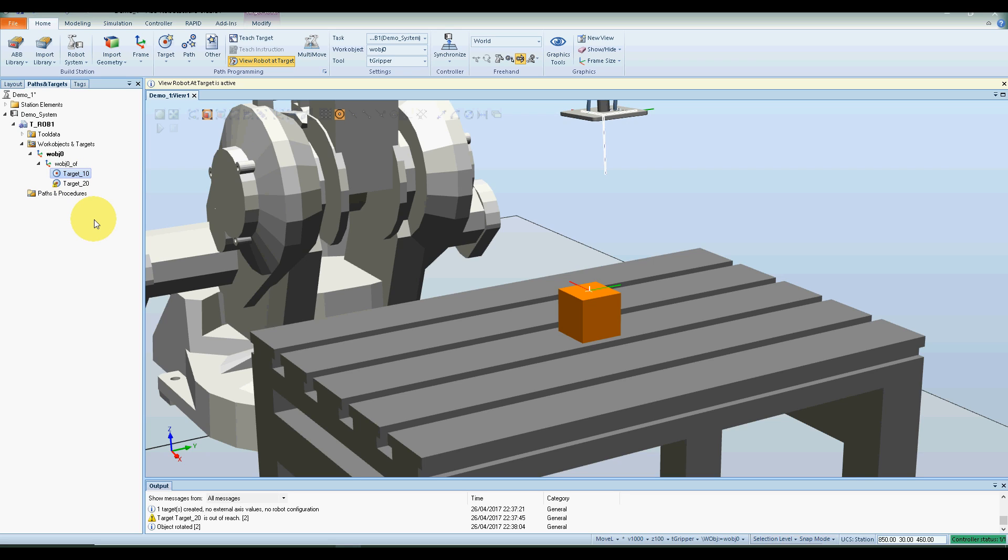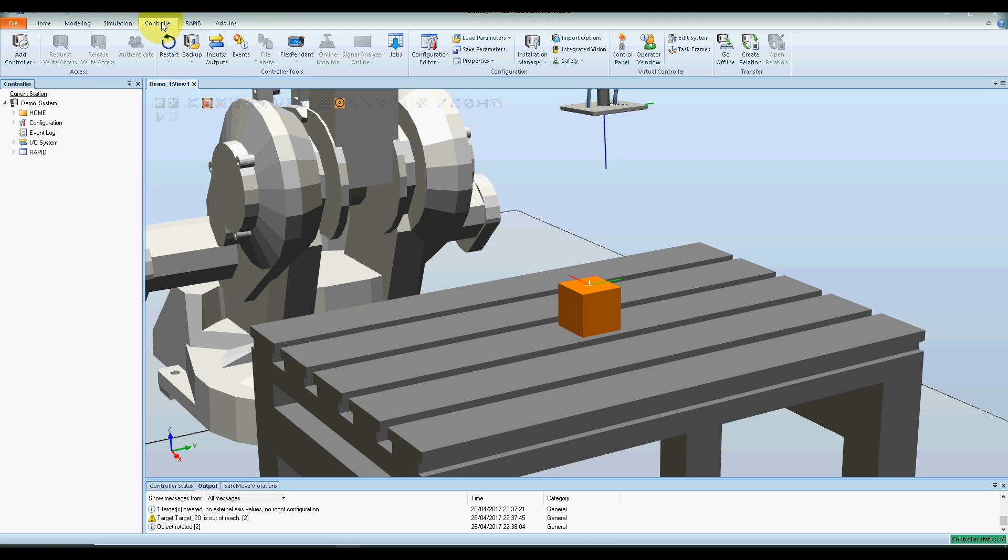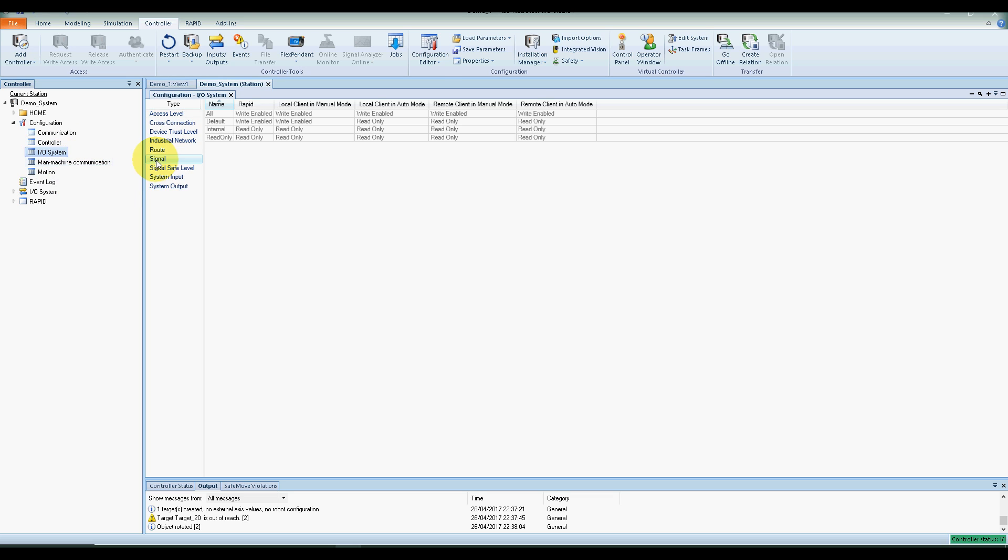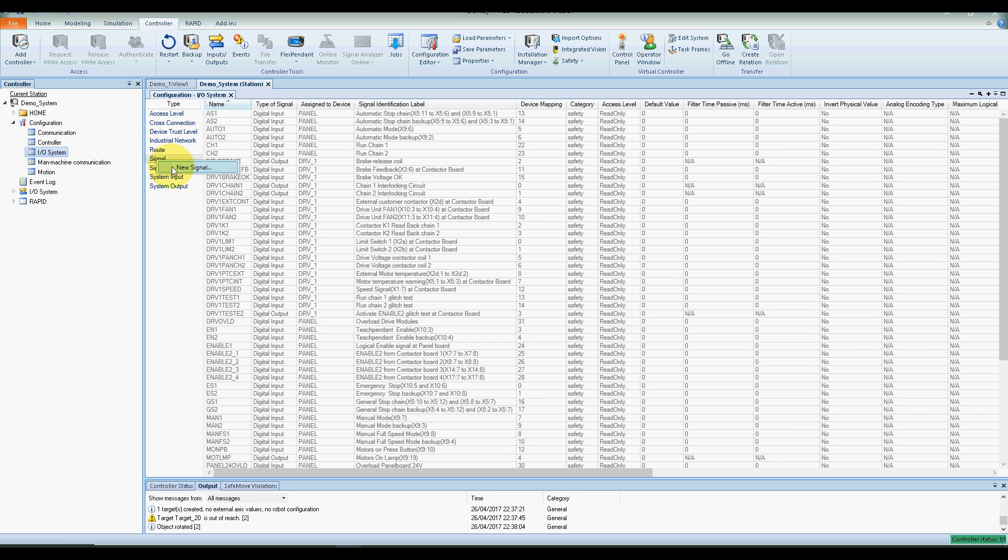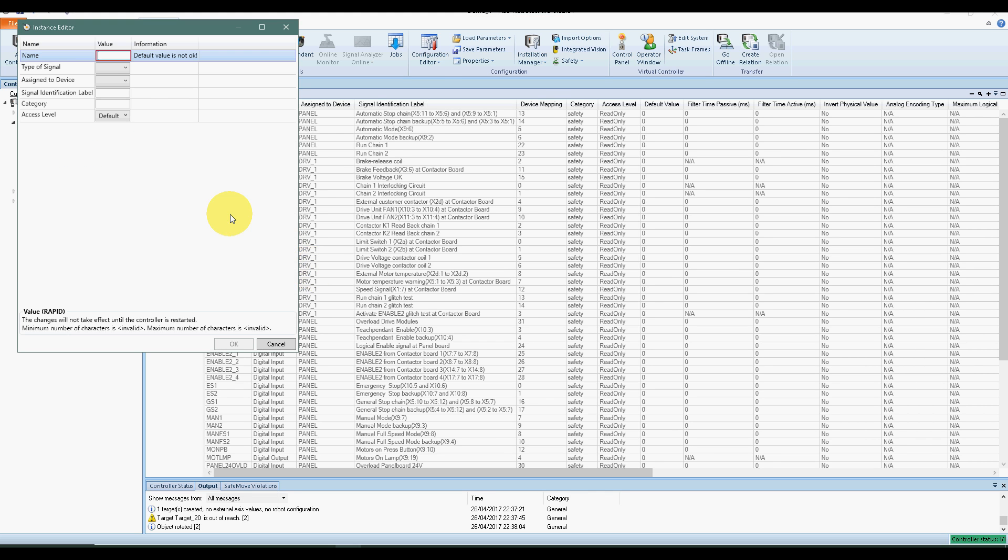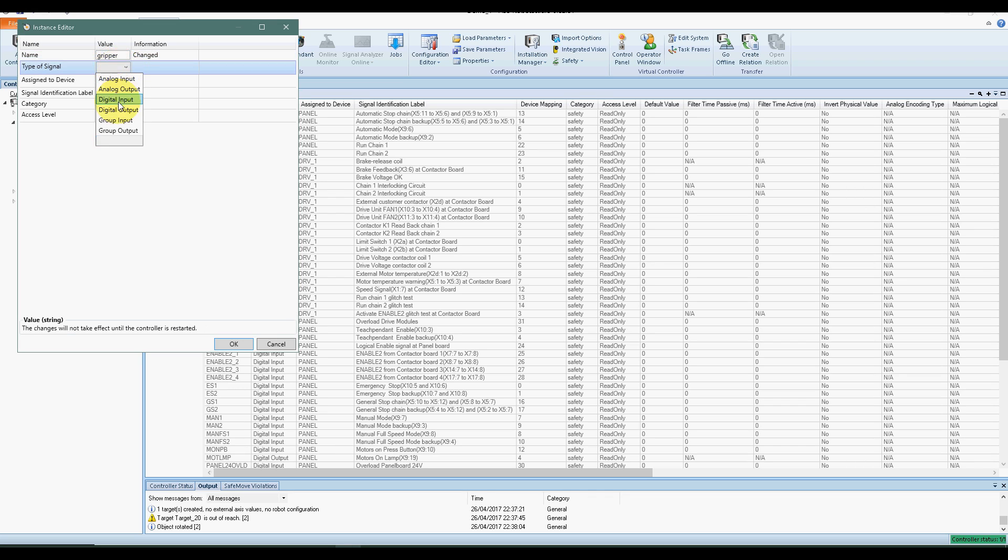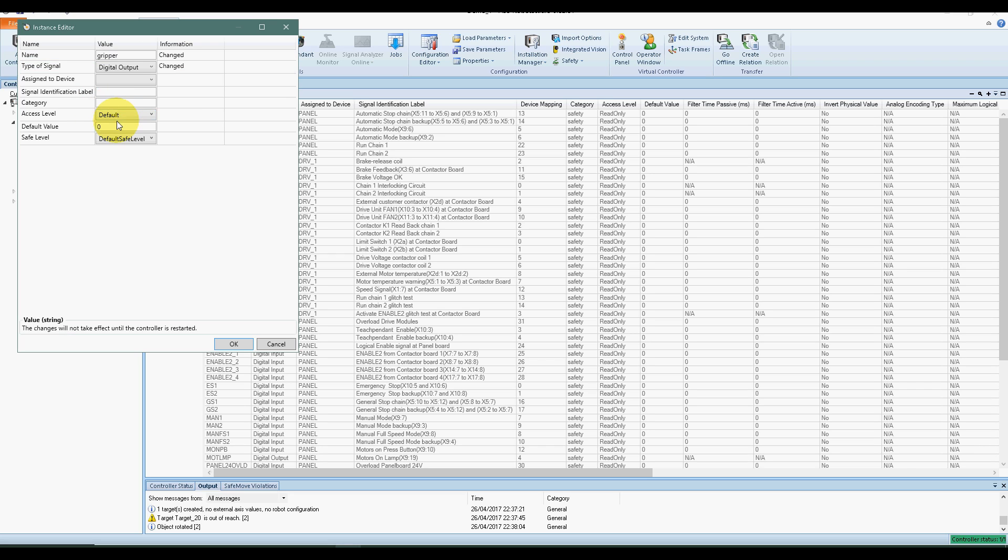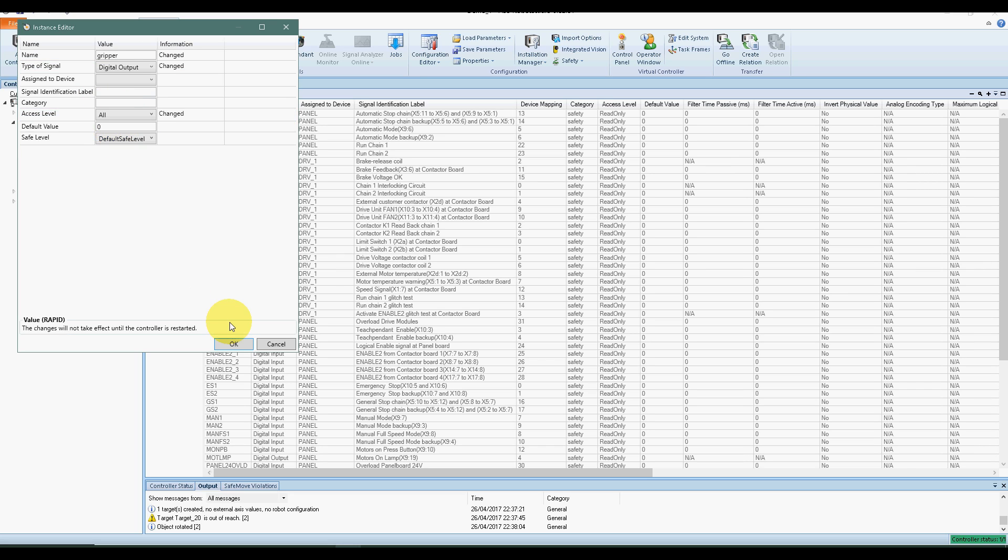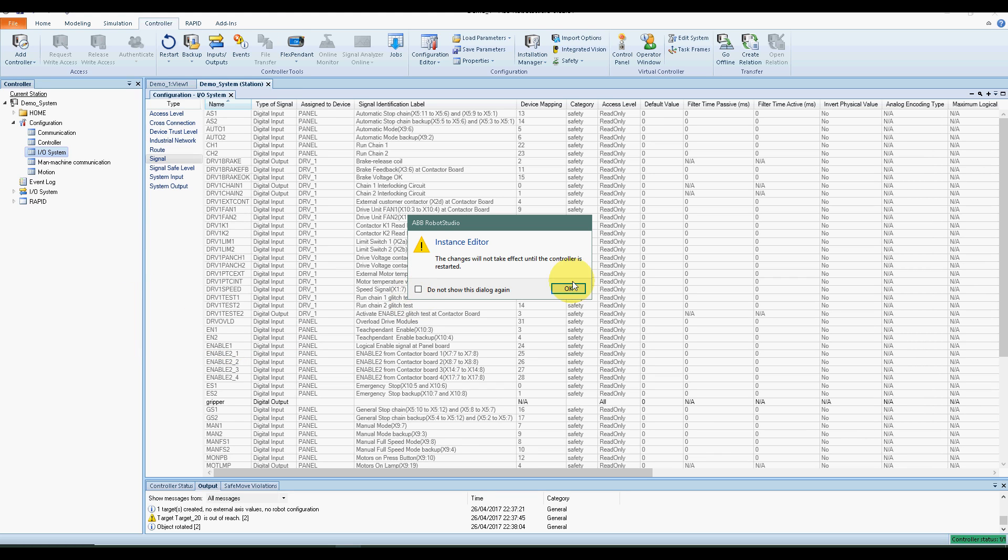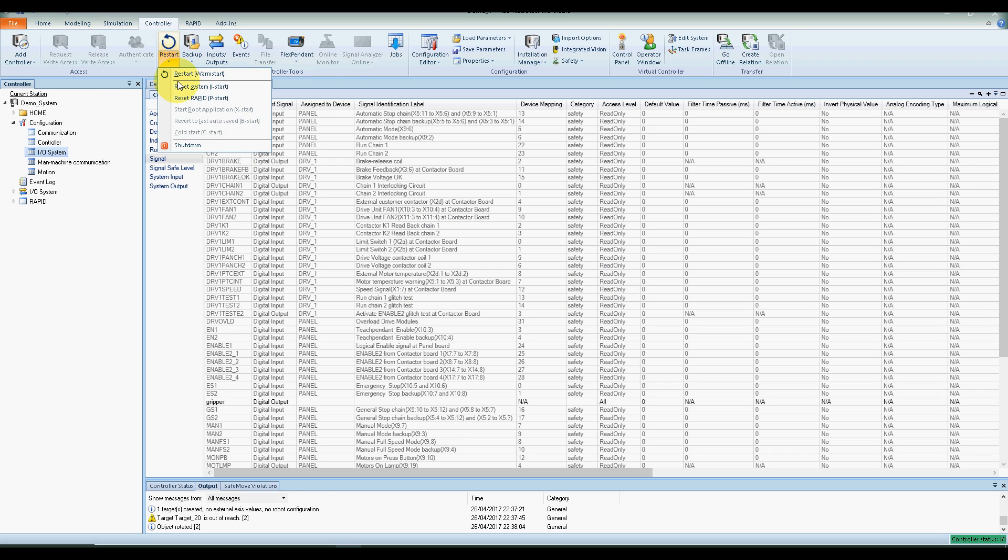So now what I would like to do is to set up a connection between the outputs on the robot and the input of the suction cup. To do that, we go to controller configuration, configuration editor, signals. Right-click here, new signal. Let's call it gripper. The signal type is a digital output coming from the robot, and the access level has to be set to all. That's okay. It will give you a warning to say that you need to reboot the robot, so we go for a warm restart.